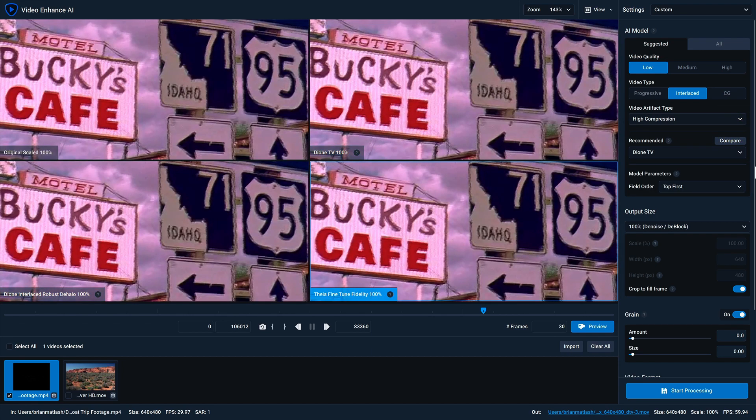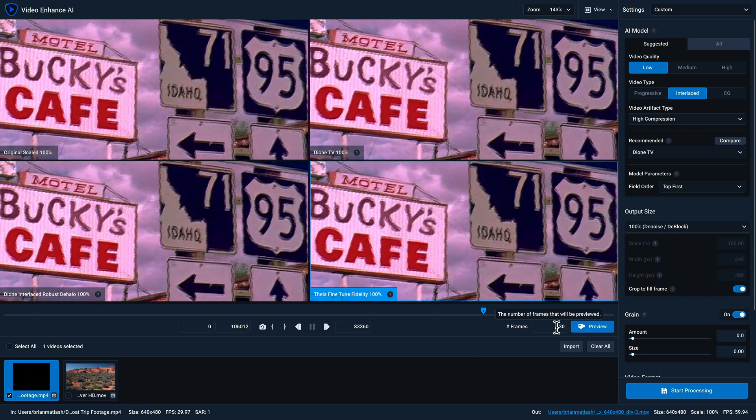The next thing I wanna do is get a preview of each of these models. And to do that, first, I'm gonna specify how many frames I want Video Enhanced AI to render in the preview. And in this case, I'll keep it at 30. And when I'm ready, I'll click on preview for it to begin generating a preview for each of the three recommended models.